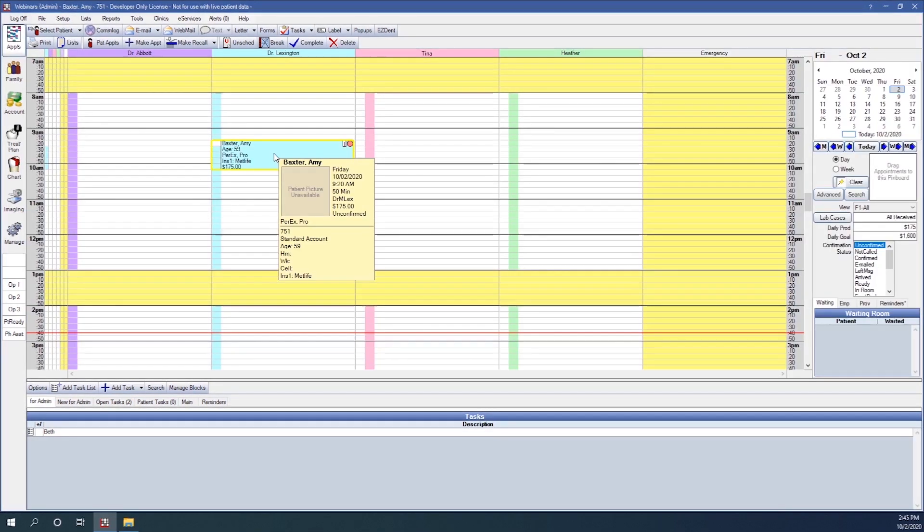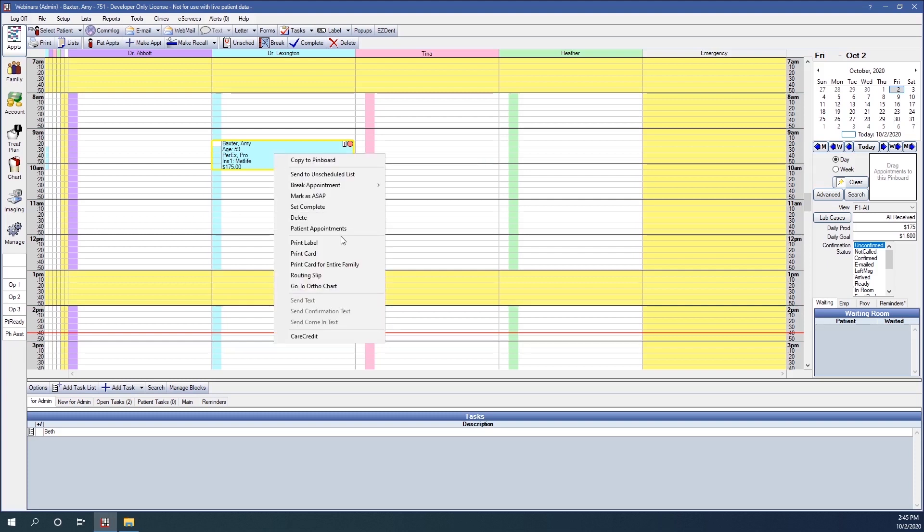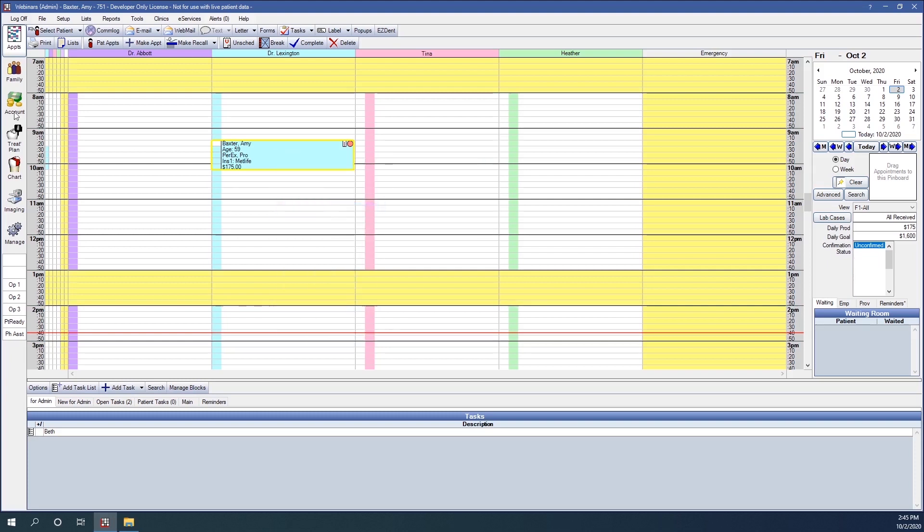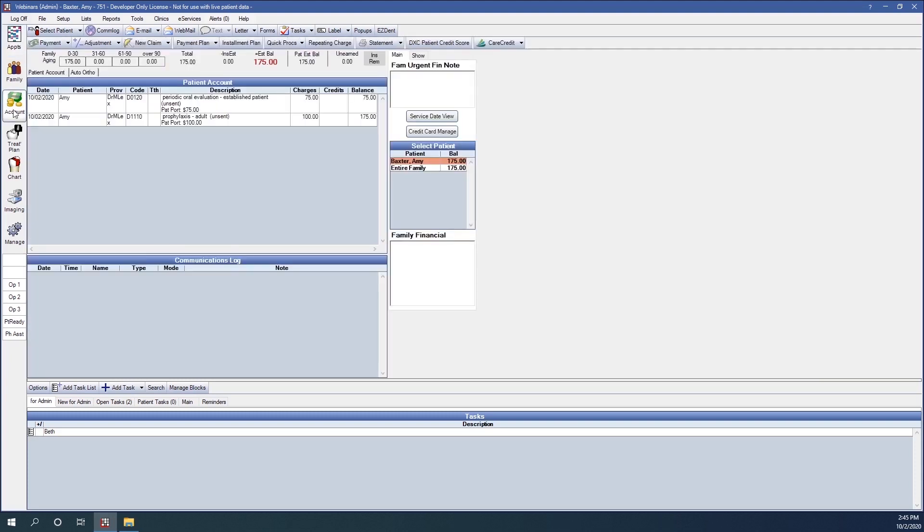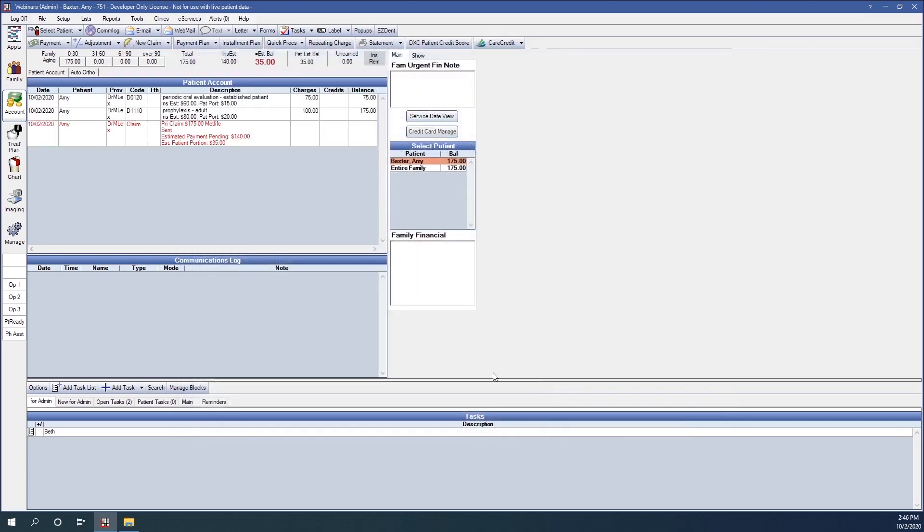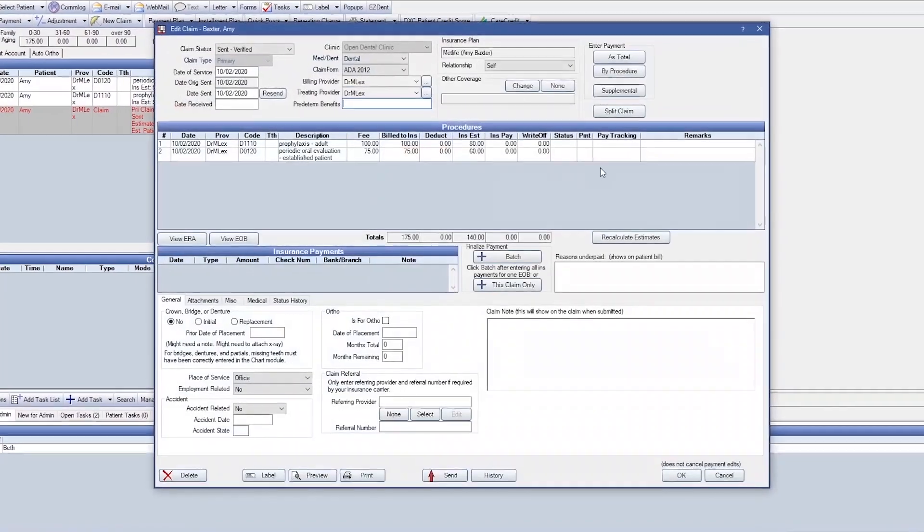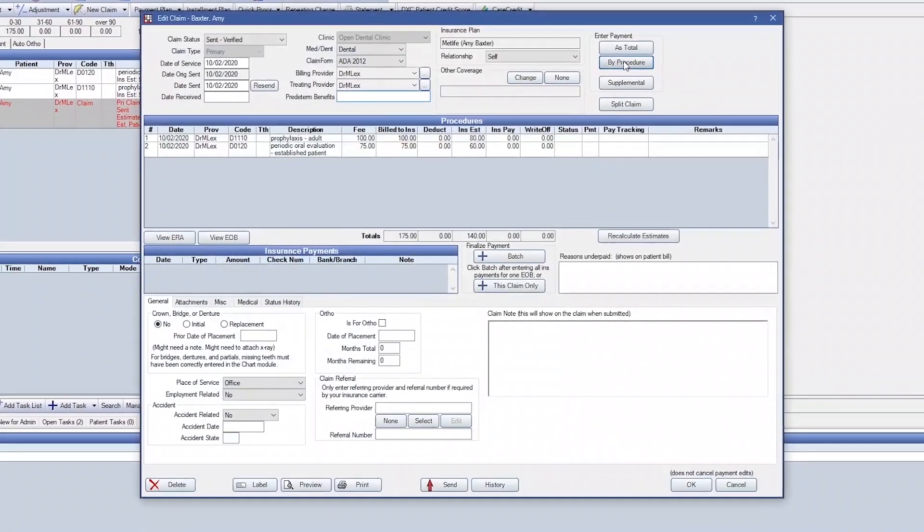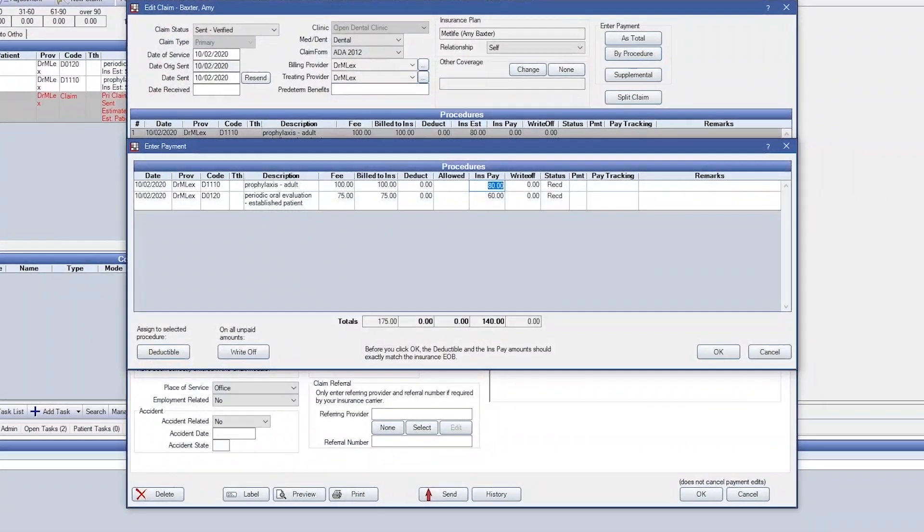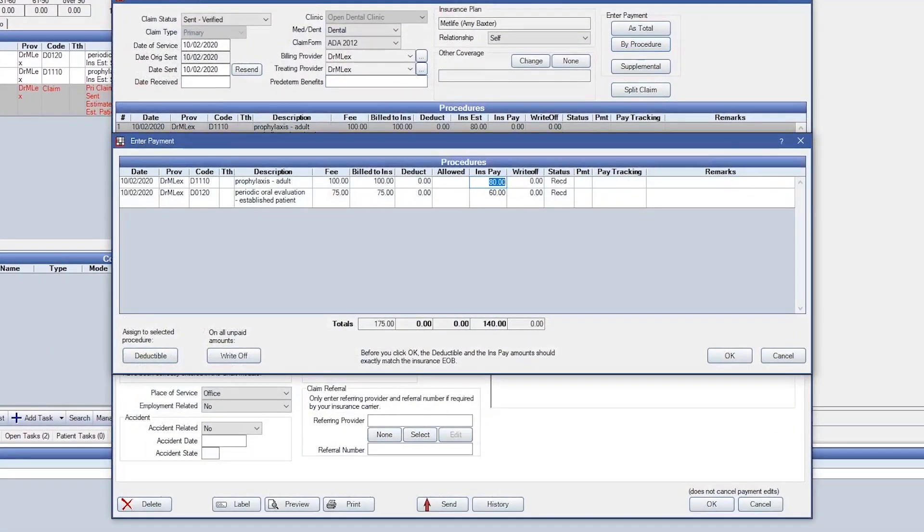Now, let's go ahead and see these procedures completed and let's create a claim. Claims will need to be received using by procedure. In order for Blue Book to work correctly, allowed amounts must be entered on each claim.